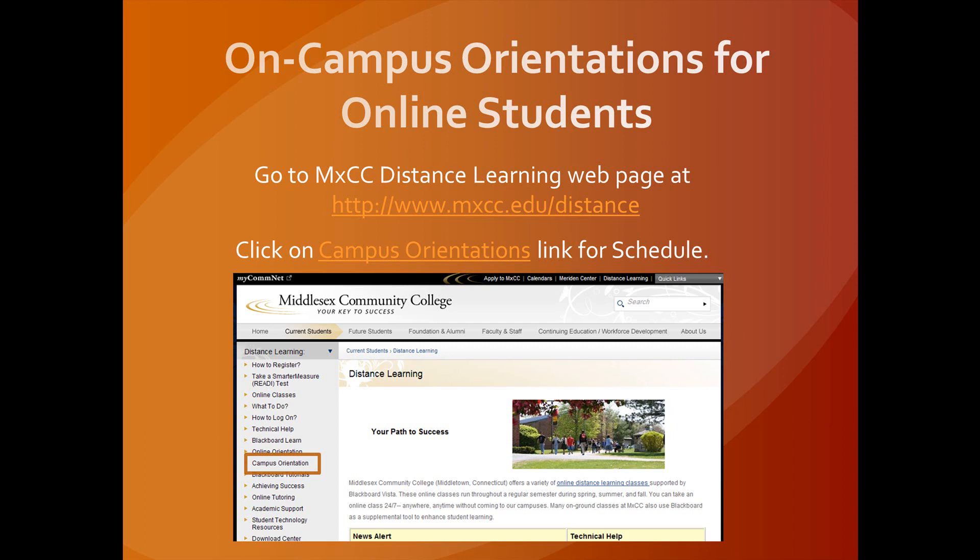For on-campus orientations for online students, go to the MXCC Distance Learning webpage at www.mxcc.edu/distance and click on the Campus Orientation link for the schedule.